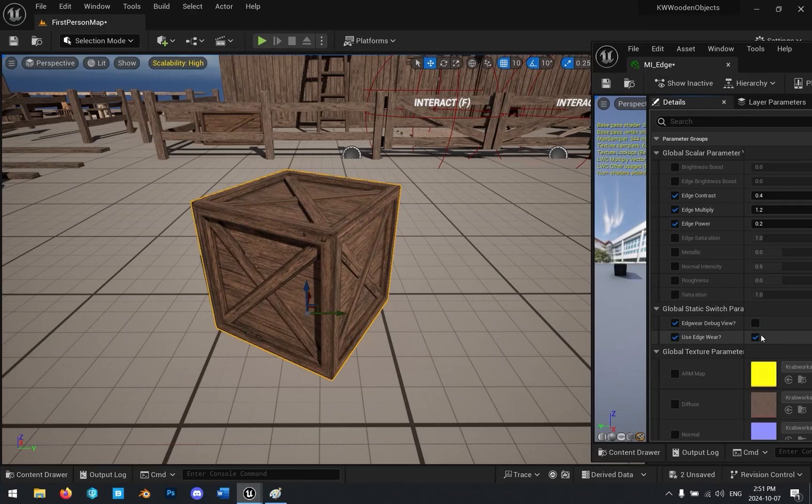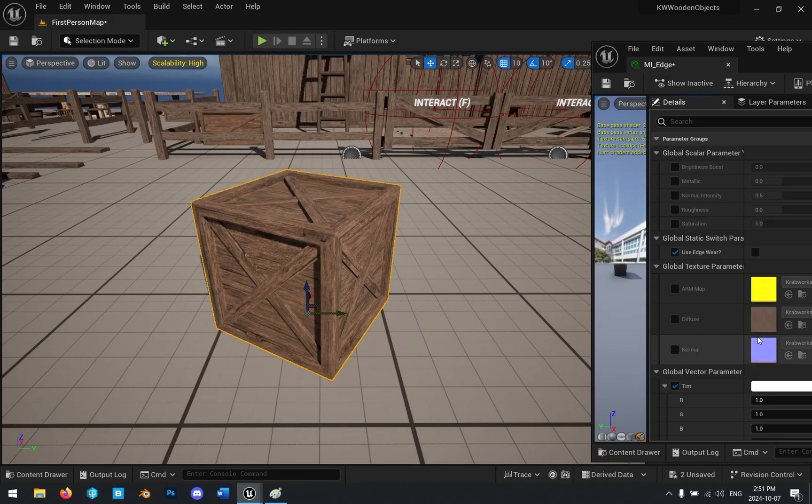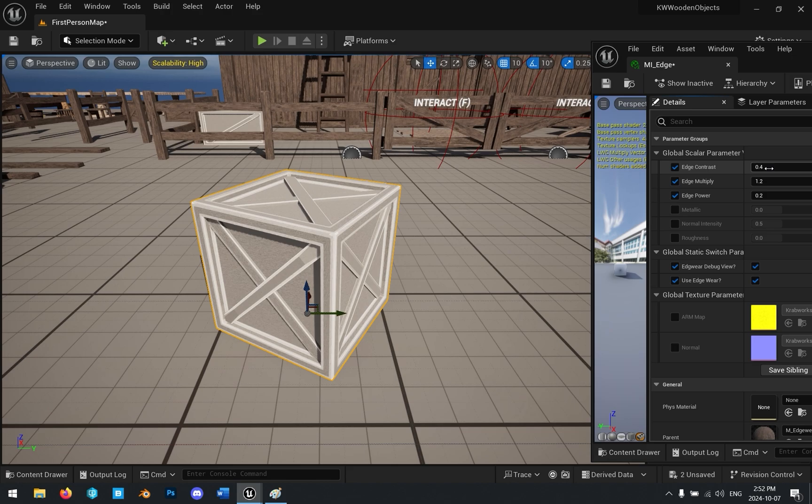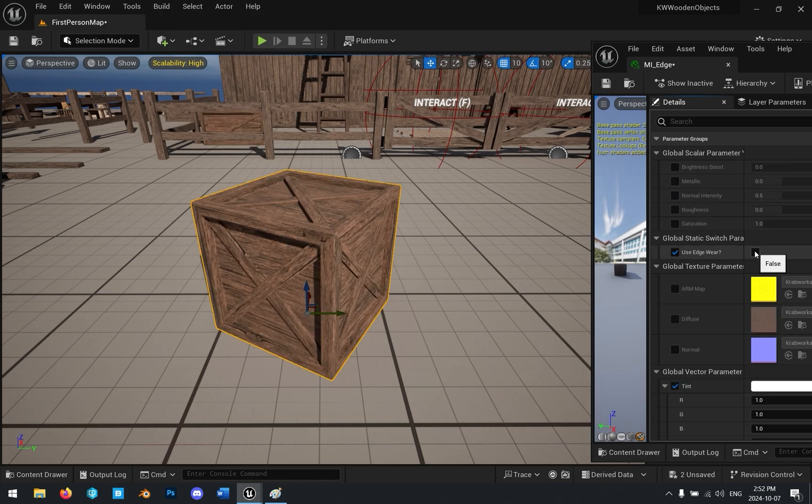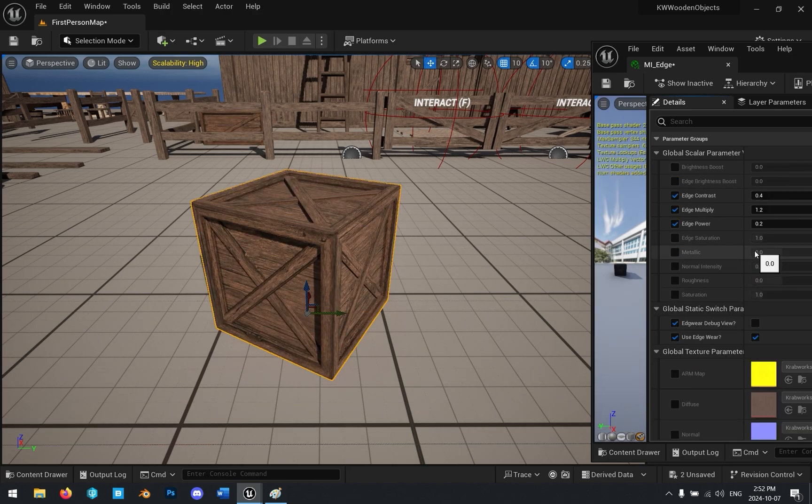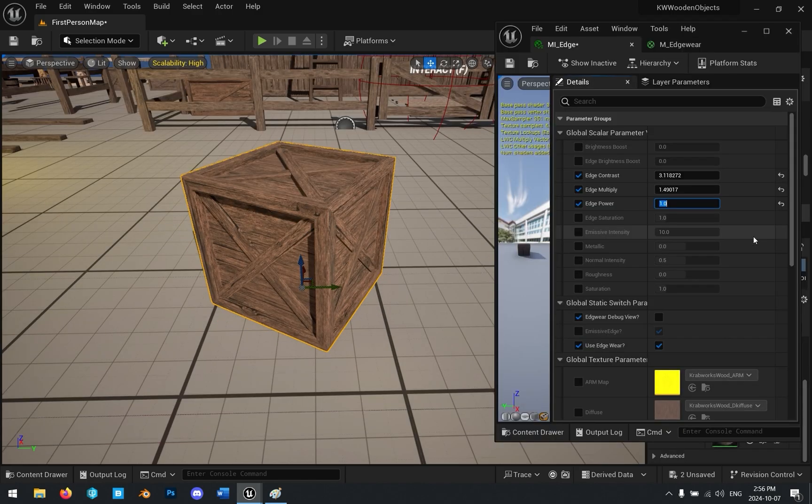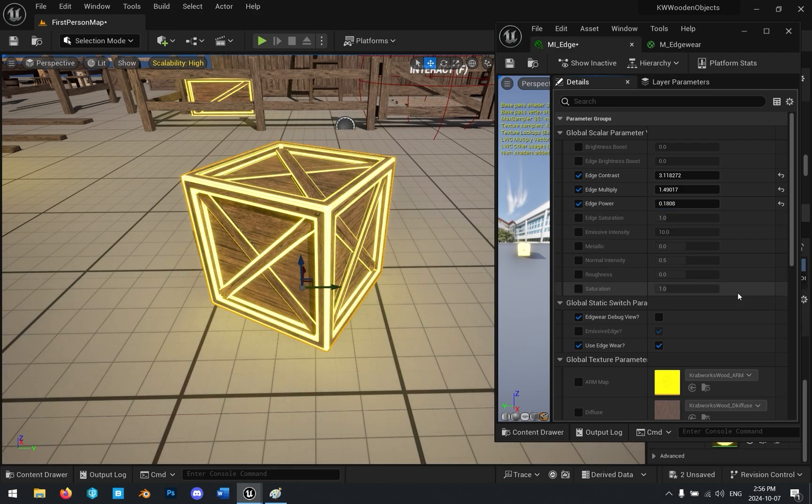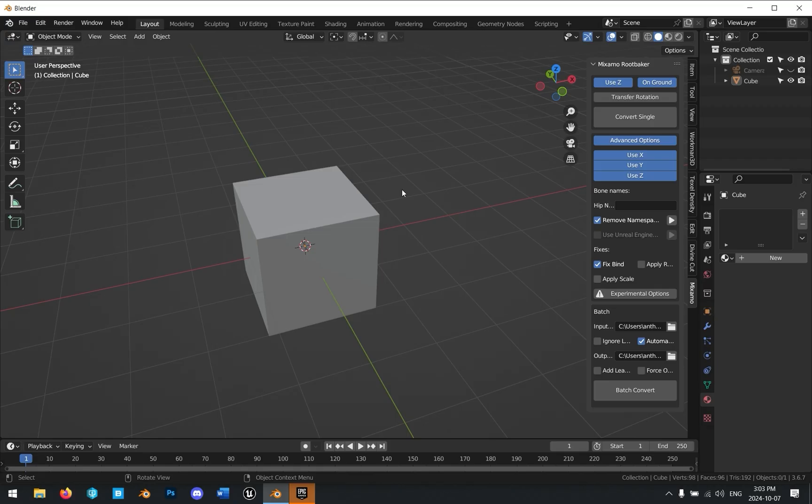Check this out. Easy procedural edge detection inside Unreal Engine. You can use this to add procedural edge wear to your materials and look how much better this looks. Or check this out. Use it to get procedural edge masking that you can use like this.